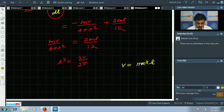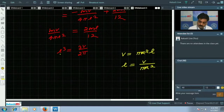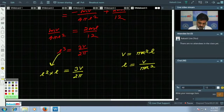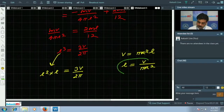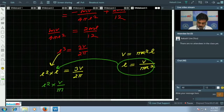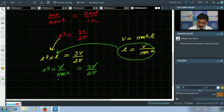Using V = πr²l, we write l = V/(πr²), so l² · (V/πr²) = 3V/(2π). Cancelling V and simplifying, we get l²/r² = 3/2, therefore l/r = √(3/2).